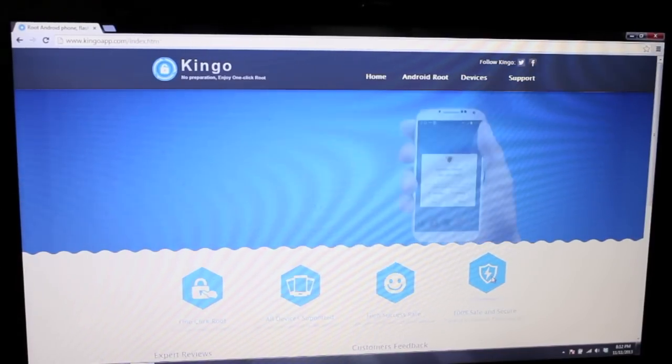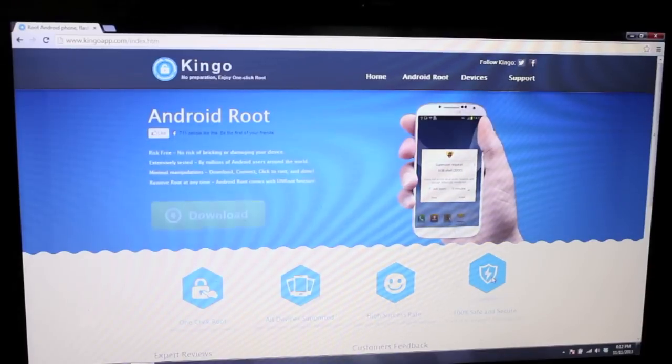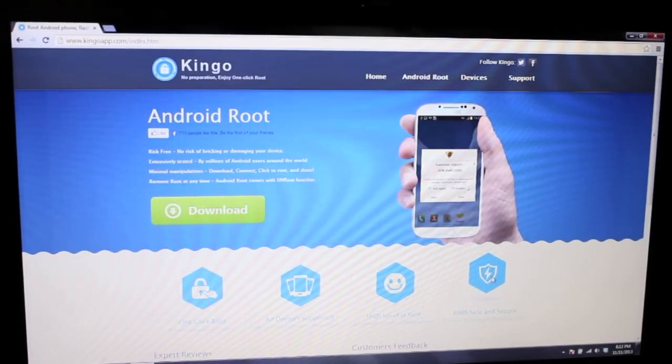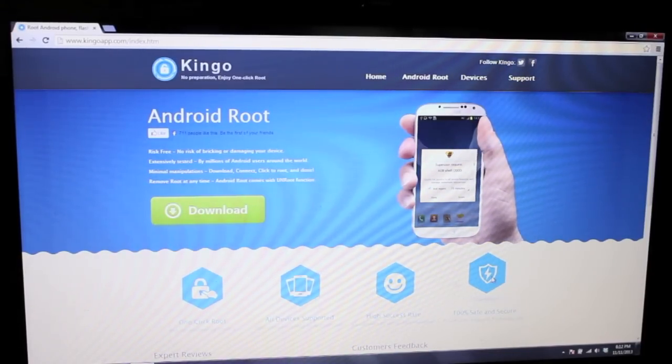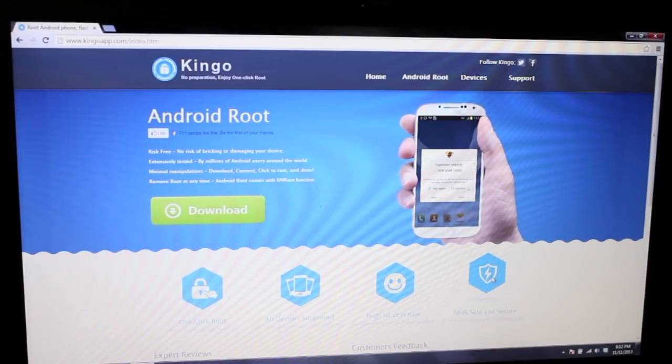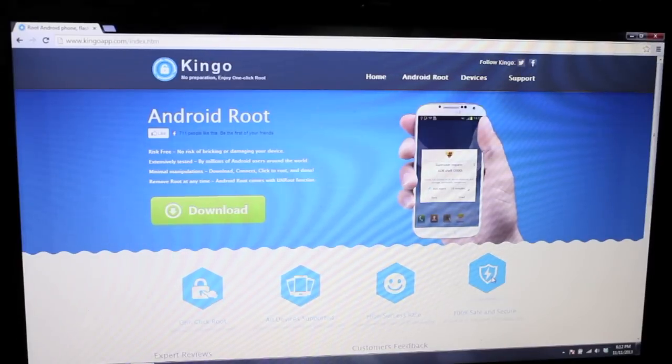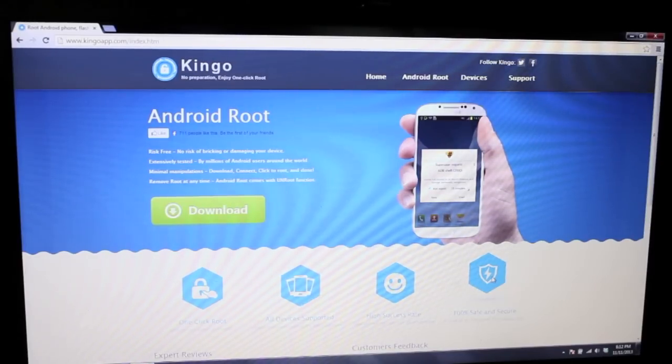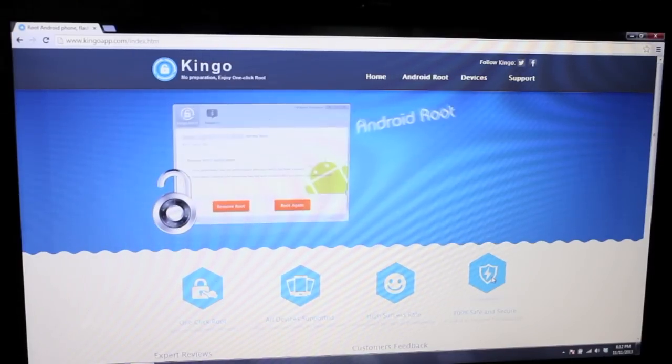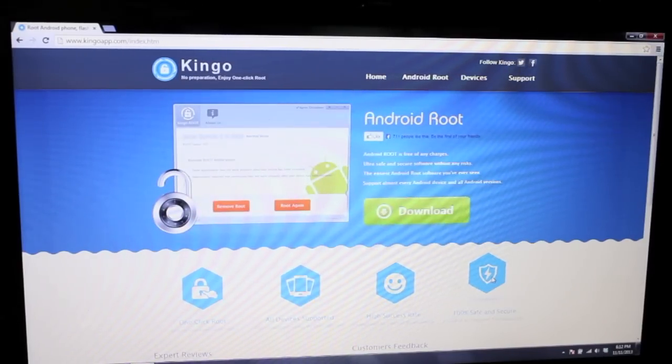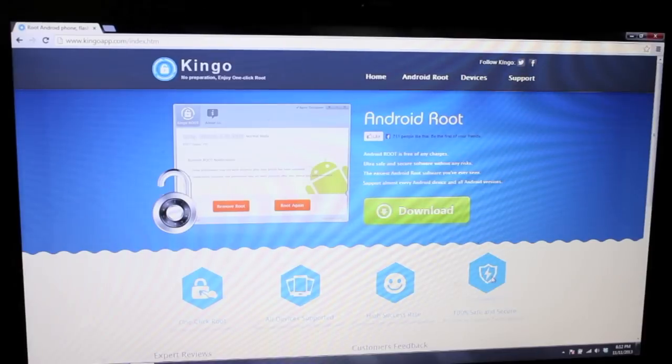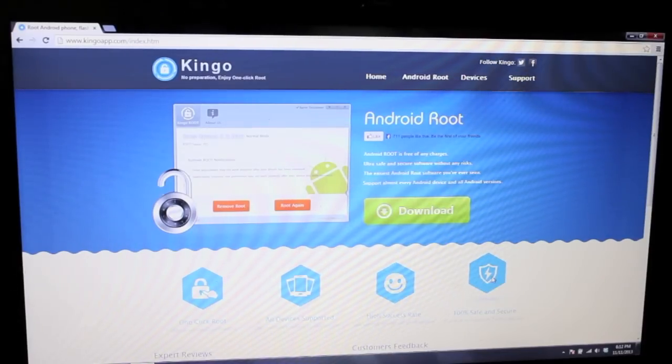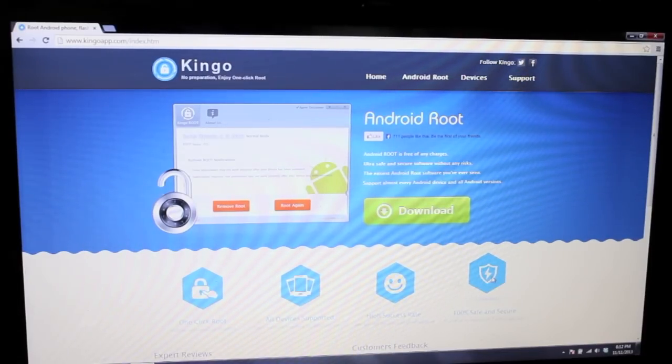The way that it does this is it has found an exploit that works in pretty much every version of Android from Ice Cream Sandwich, Jelly Bean, and now KitKat. It's said to have an exploit that works on all of those versions and all the variants of those ROMs on each device.